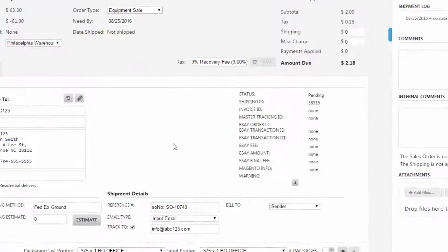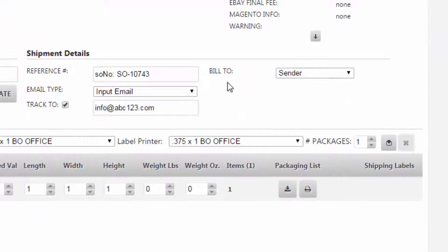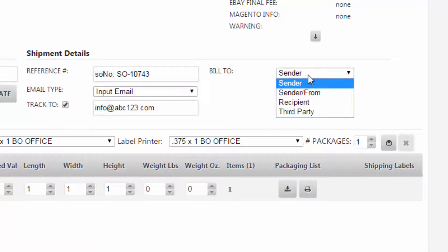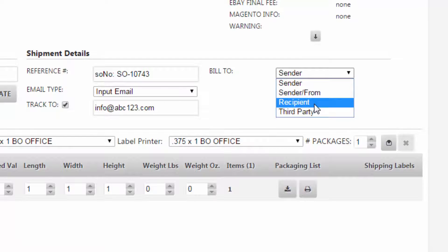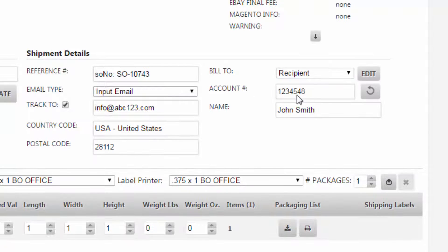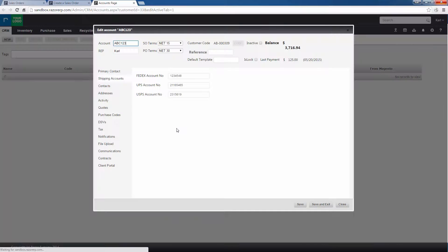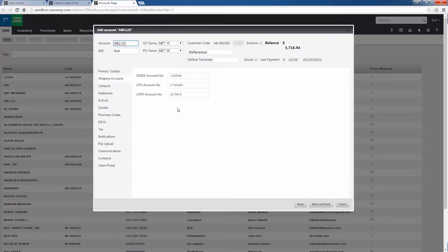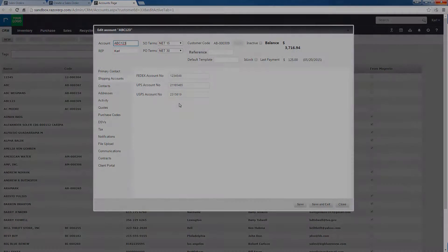And change Bill To from Sender to Recipient, then there will be the account number. And you can also edit this from this point and it will open up that CRM page and it can be changed in the future.